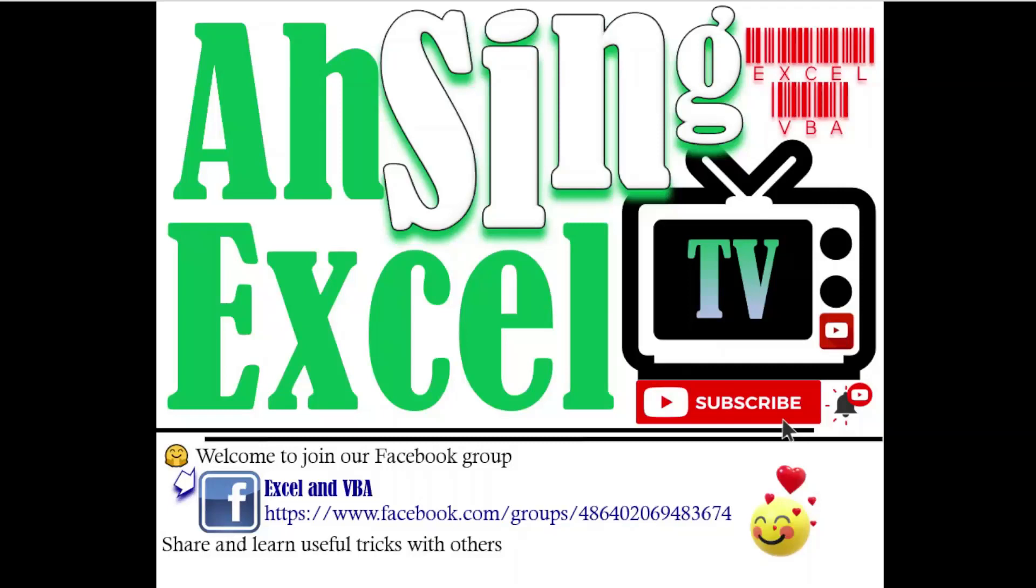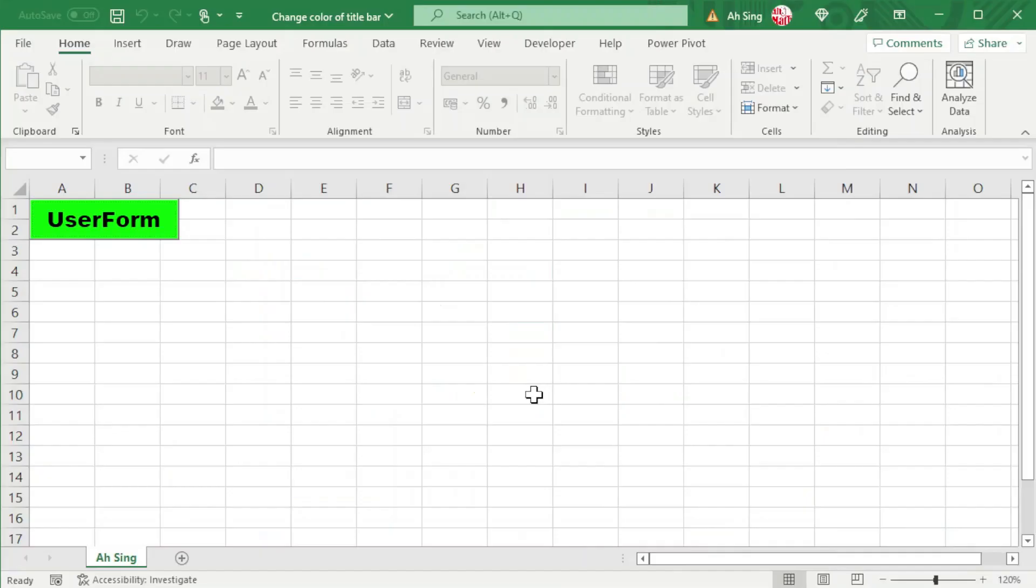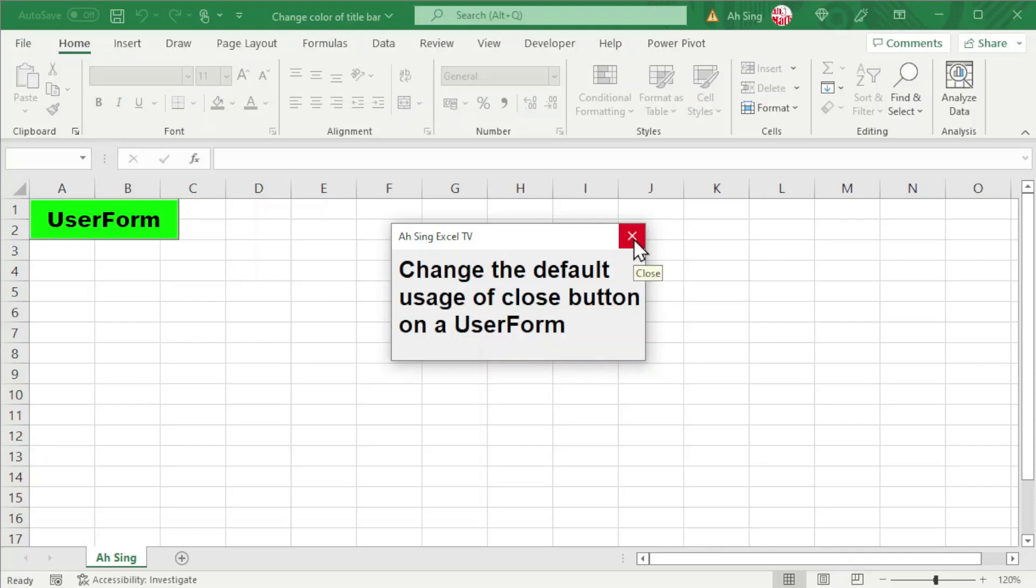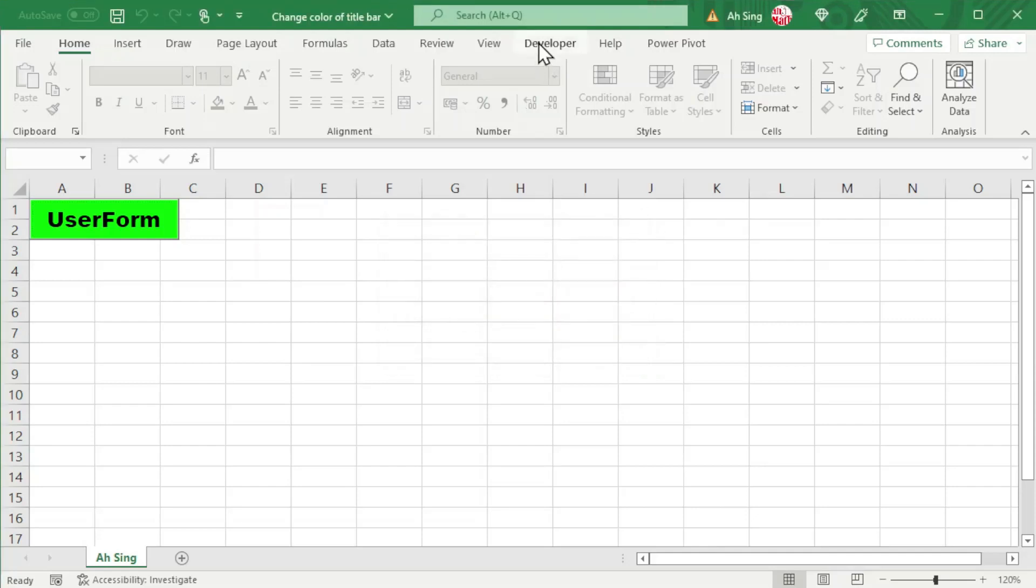You are now watching Async/TV. Today I would like to show how to provide more options instead of just simply closing when the user clicks on the close button on the UserForm.